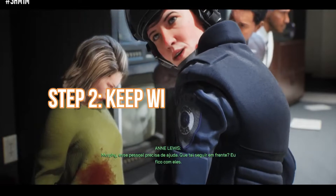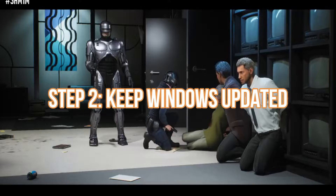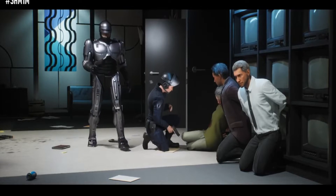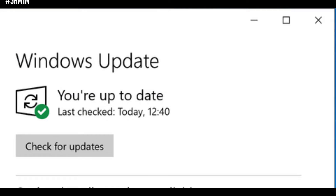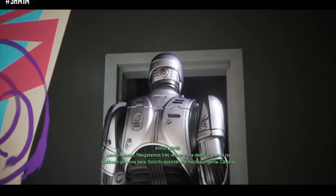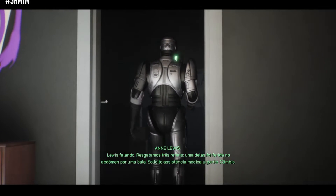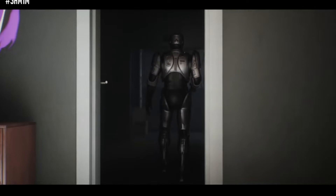Step 2: Keep Windows updated. Keeping your operating system updated is essential. Windows updates frequently include critical stability and compatibility improvements. Make sure you have installed all the latest Windows updates.